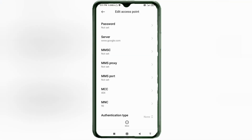MMSC: not set. MMS proxy: not set. MMS port: not set. MCC: not set. MNC: not set. Scroll down.